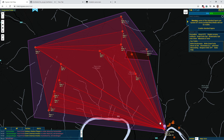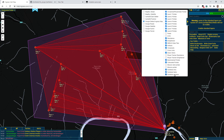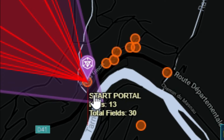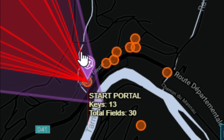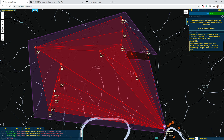Now, looking at these layers: the links layer shows the links, the fields layer shows the fields — you can switch that on and off — and the fan field numbers are the text annotations on the map. So you'll see here this is the start portal, and it says I need 13 keys for that, and there are going to be 30 fields hanging off this portal. The portals are numbered one, two, three, four, five, six, and so on. I need four keys for portal one, two keys for portal two, one key for that, and so forth around.